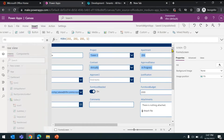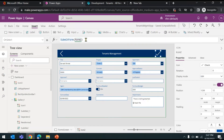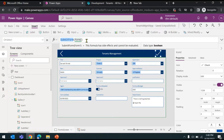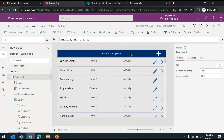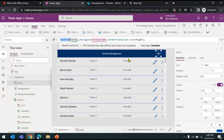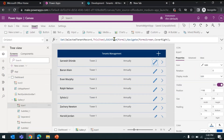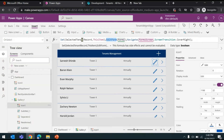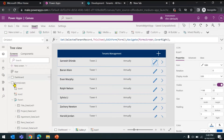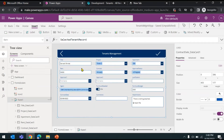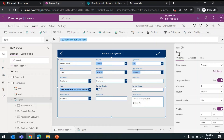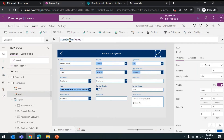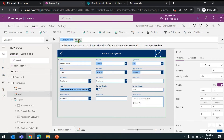The same SubmitForm function can be used for two different purposes. One: you can create a new record — make sure you are opening the form in new mode. Two: you can use the same function to update an existing record — make sure you open the form in edit mode and properly bind the existing record to the form control via the item property. Then the SubmitForm function will understand it's an existing record and go update it.